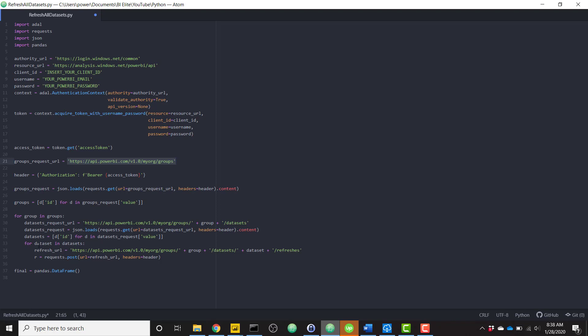And once we have all of our data sets, we're going to iterate through each of those data sets and hit the Power BI API one more time to send a refresh for that specific data set. So as you can see, just in this refresh URL line here,